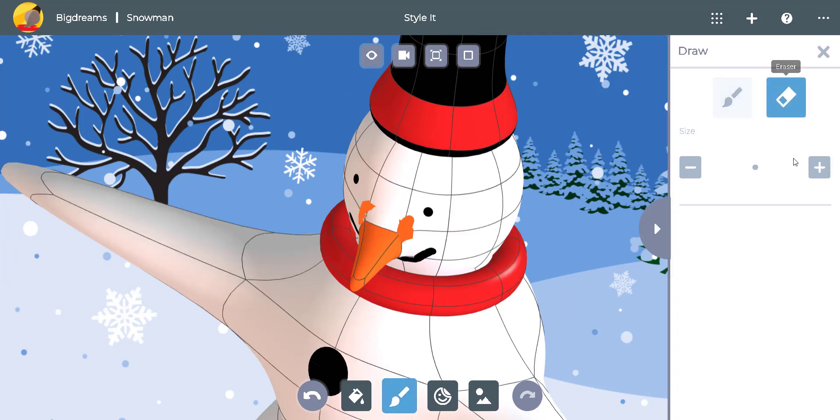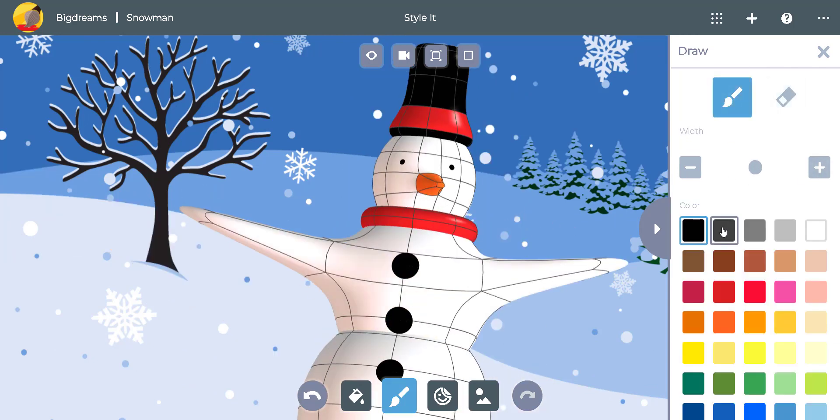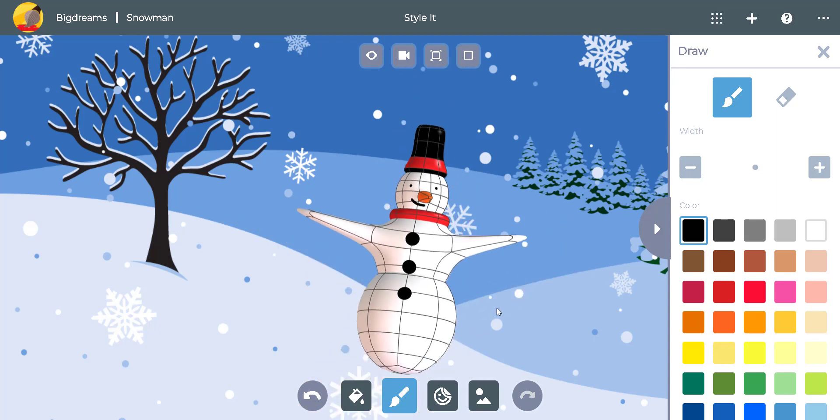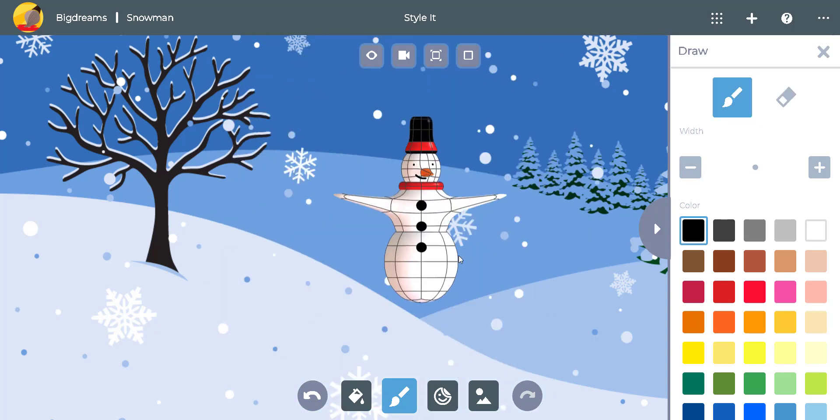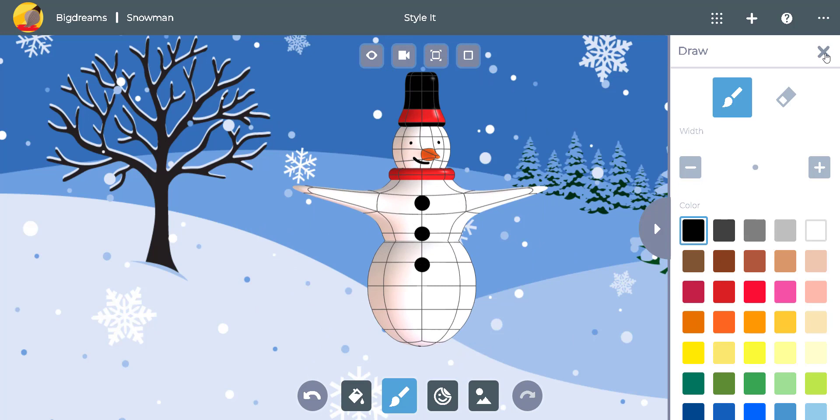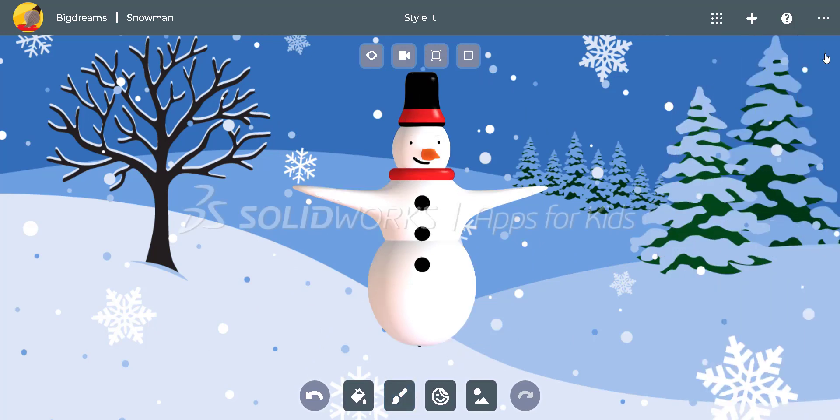Let's erase the old orange paint and smile, and draw a new smile. There he is. We built a snowman with Solidworks apps for kids. What are you going to design this winter?